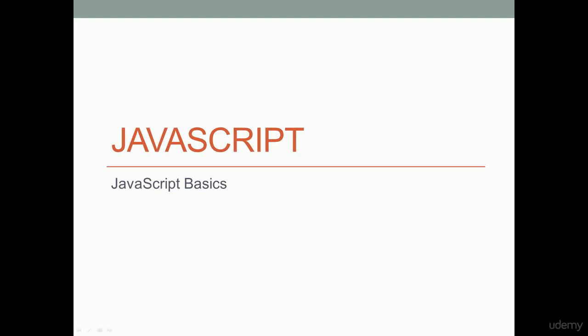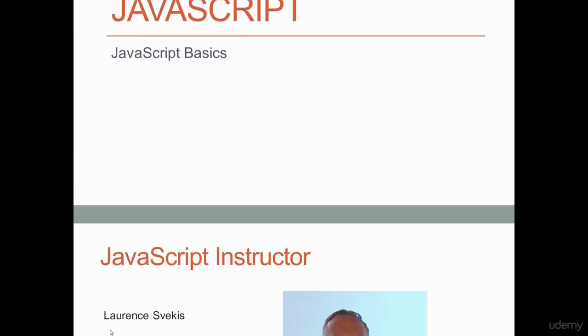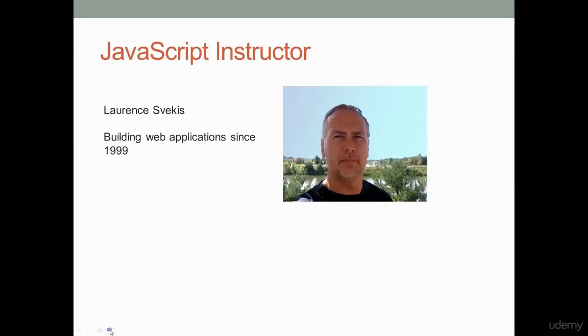Welcome to our JavaScript Essentials course. In this course, we're going to be showing you how to learn and apply the basic functionality of JavaScript, essentially how to get you coding with JavaScript quickly.